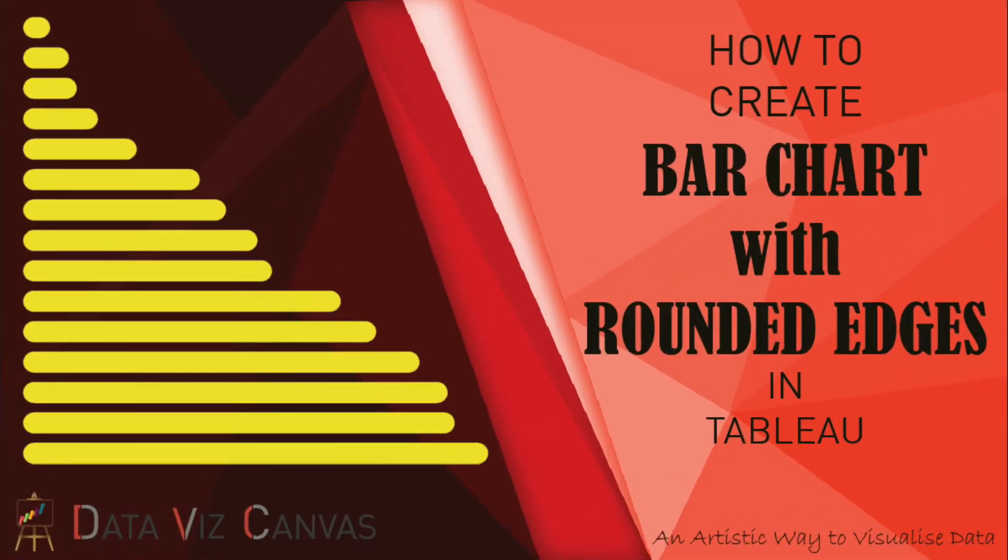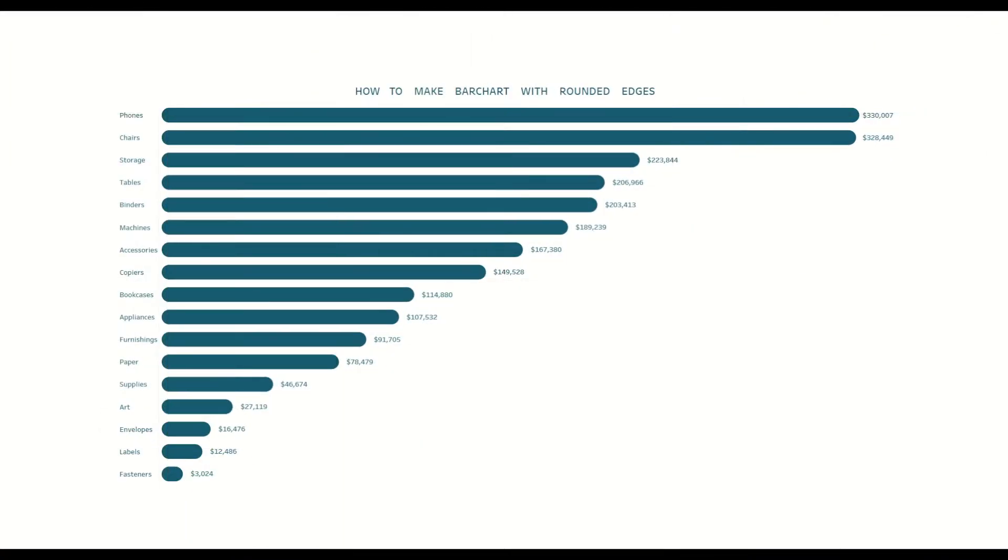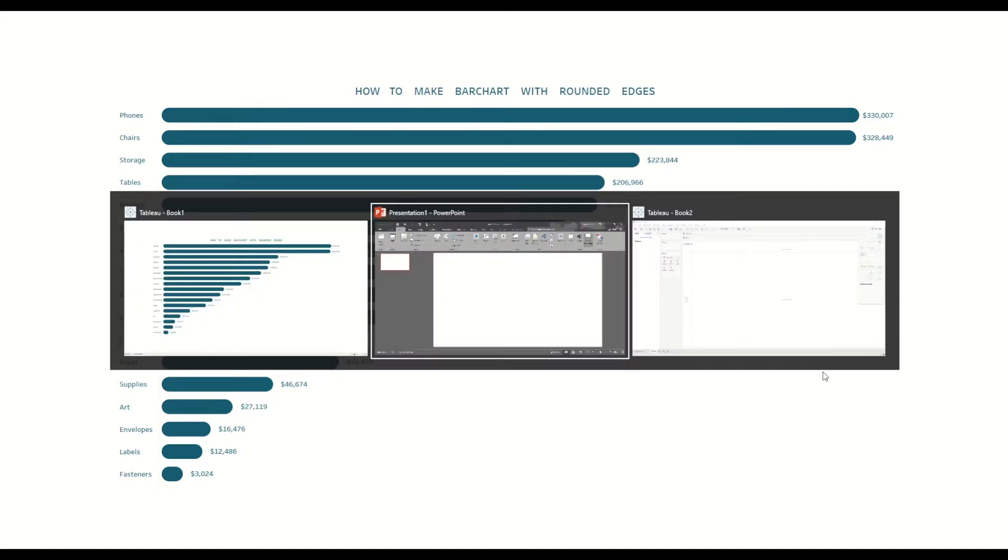Hi everyone, this is Gurpreet from database canvas. Today I'm going to share a wonderful tip on how to make bar charts with rounded edges. It will look something like this, where I'm showing sales by subcategories in a sample superstore dataset. So how to achieve this? Let's get started with a brand new workbook.